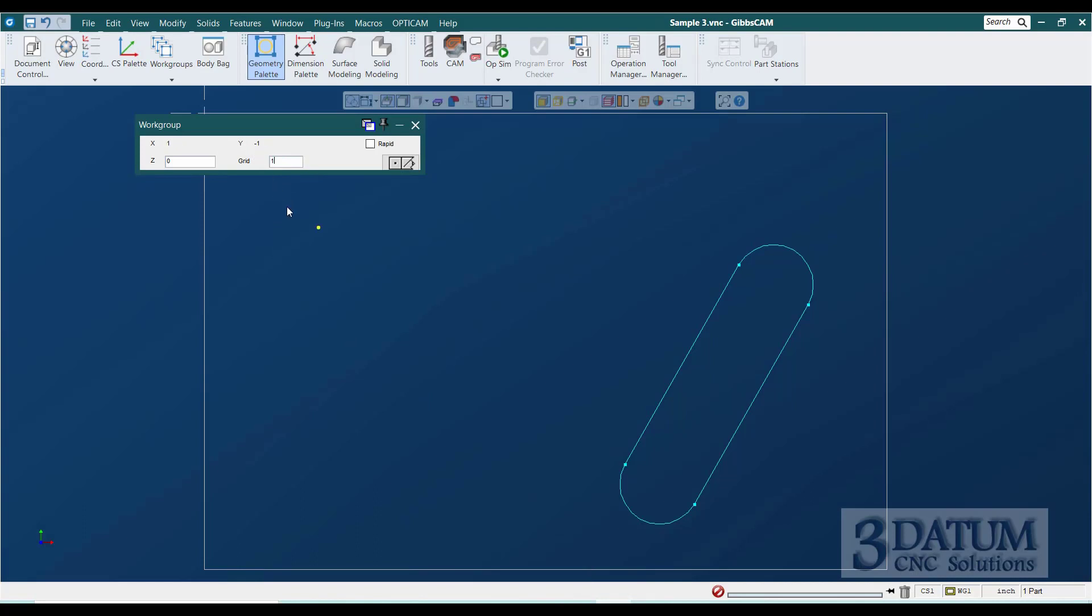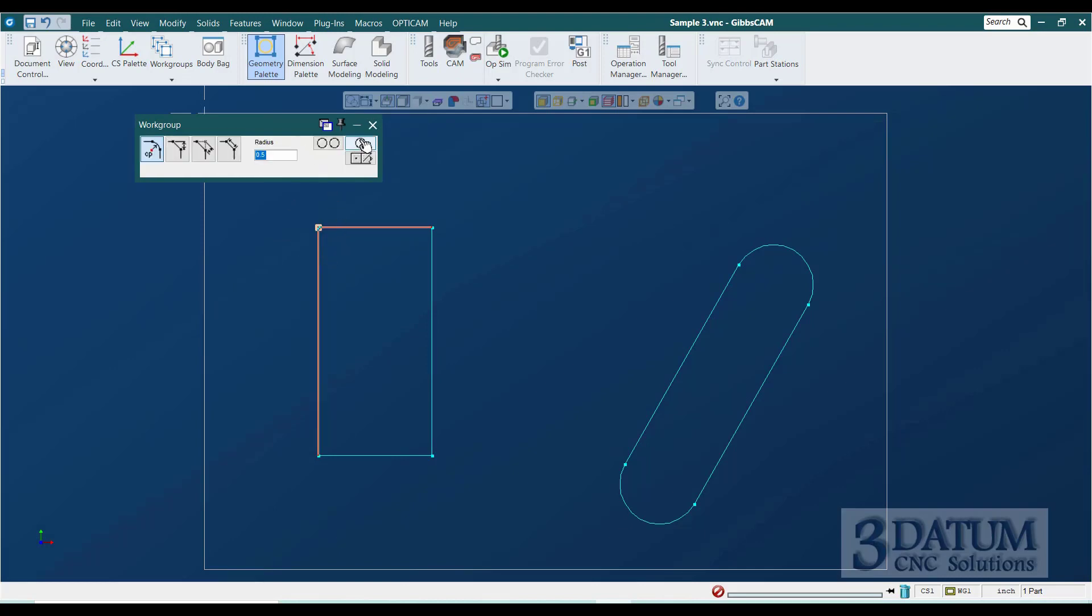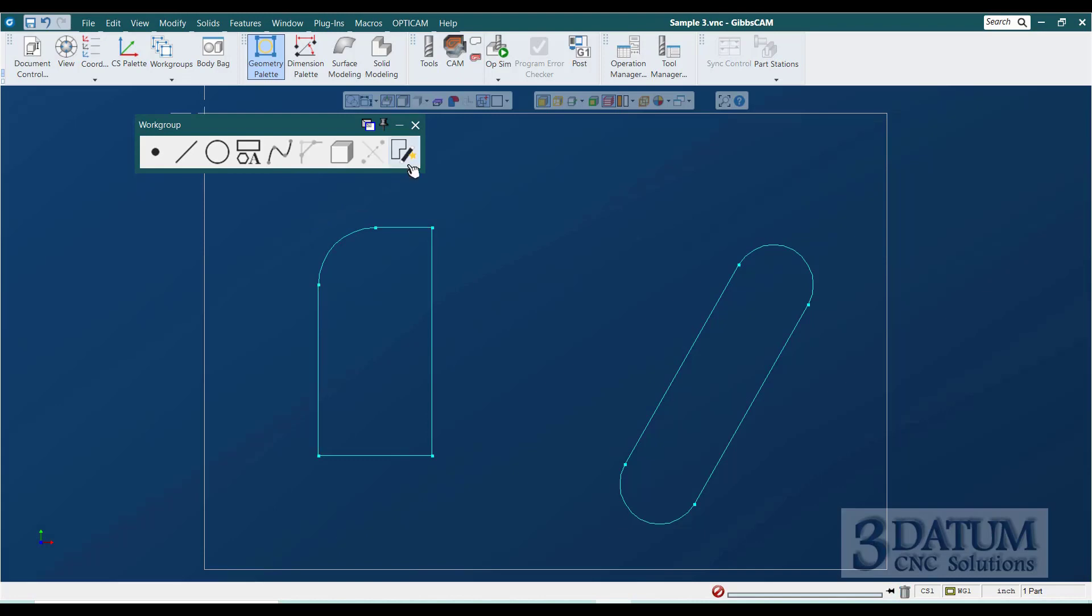You see how far away that end point is from where my mouse is. That's exactly at X1, Y minus one. And then every time that line jumps, it's one inch. So I can come over one, down two, back over one, and back up to where I started. And it closes the shape out and drop in my fillet radius.